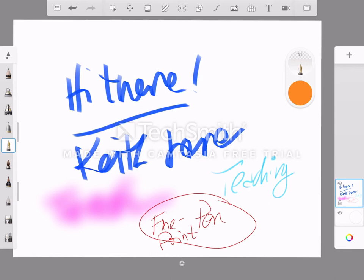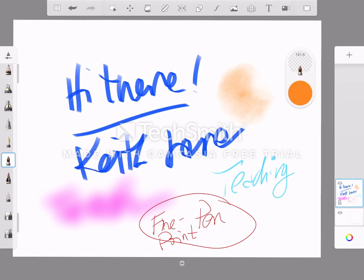But other than that, I really appreciate the, I'm not sure what's going on with this pen. Let's try a brush. Oh yeah, big, big brush.